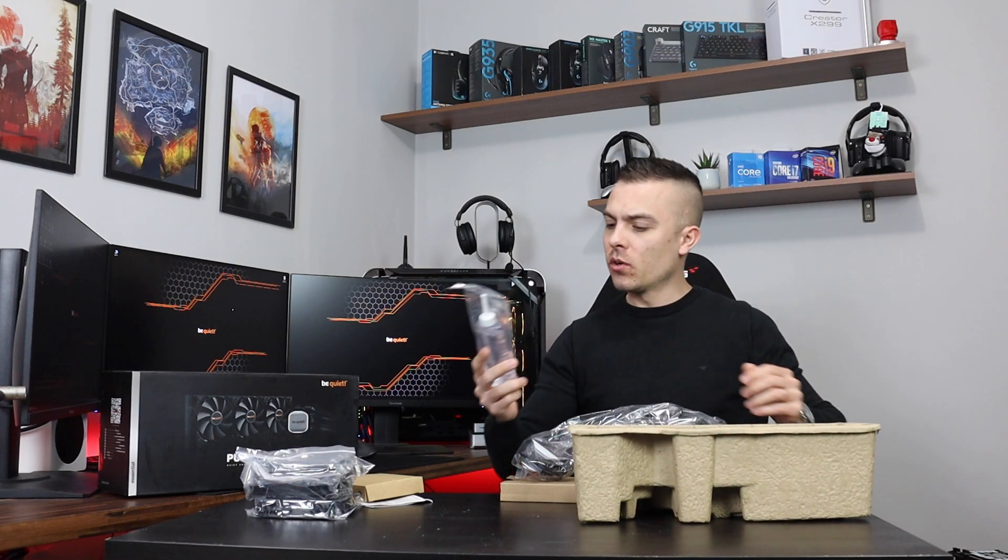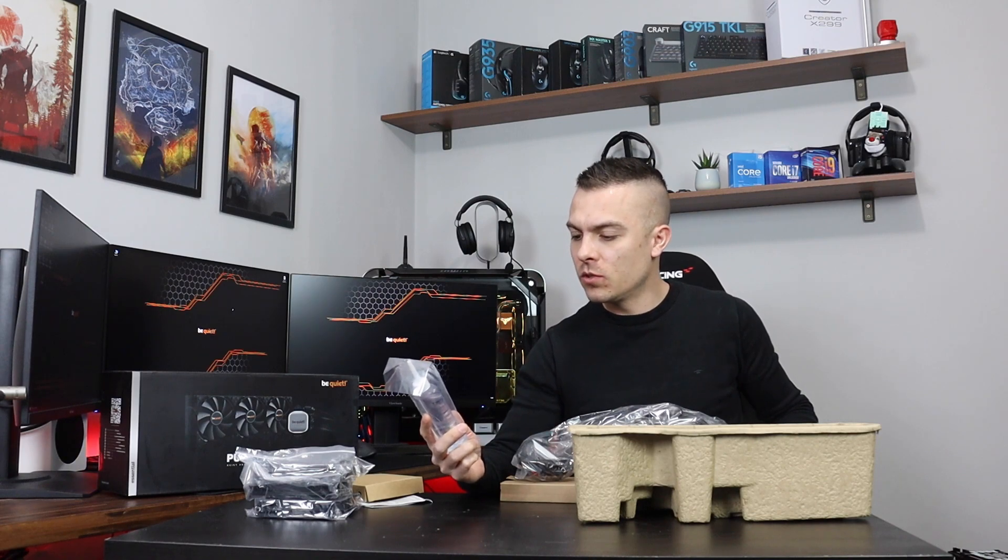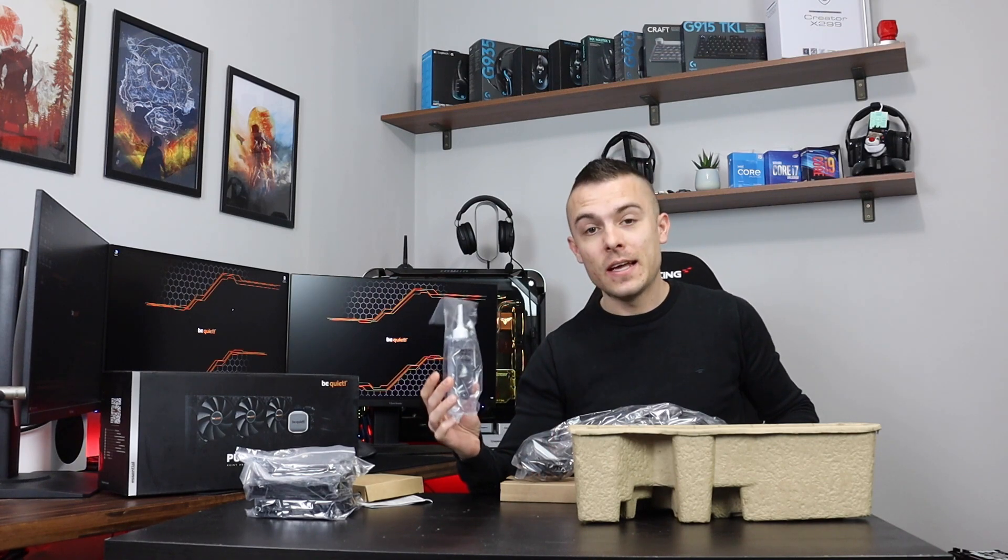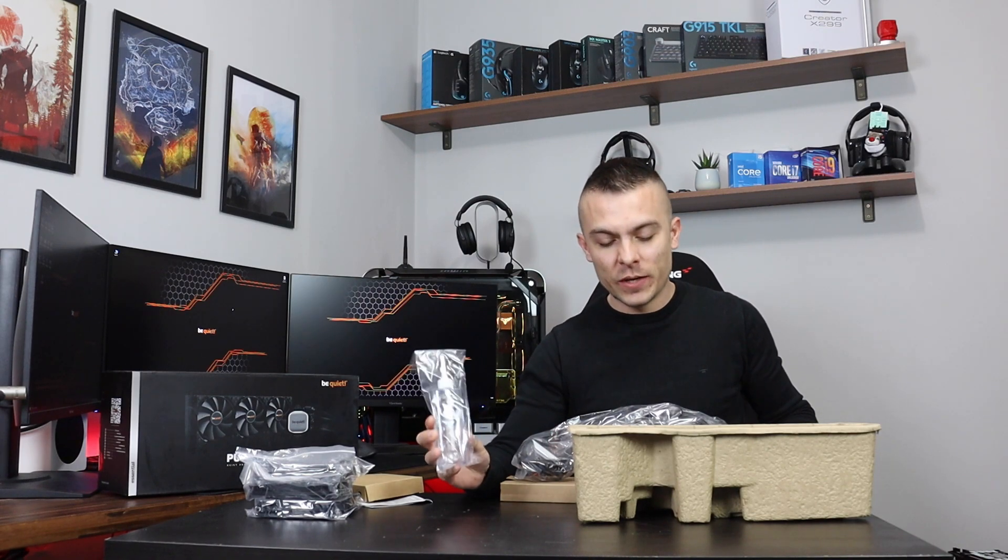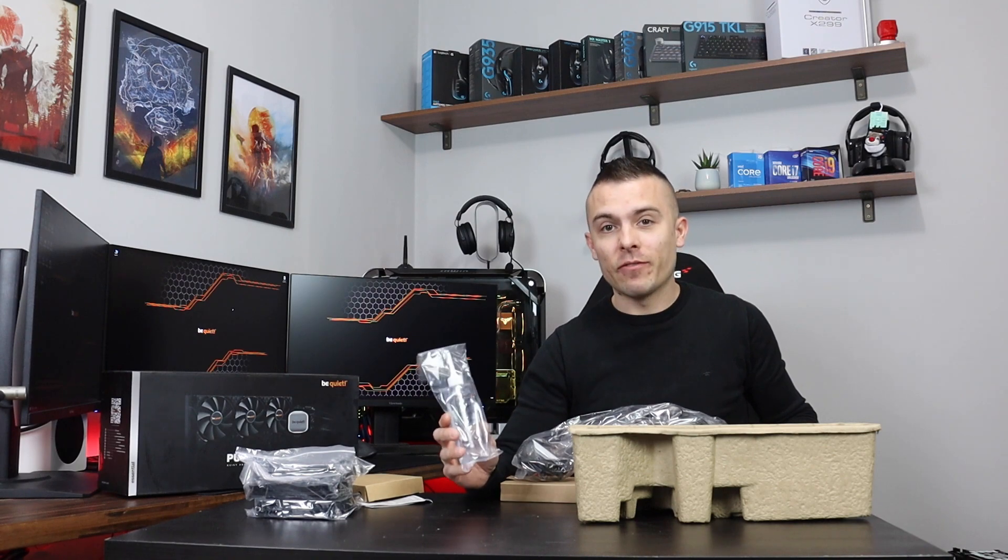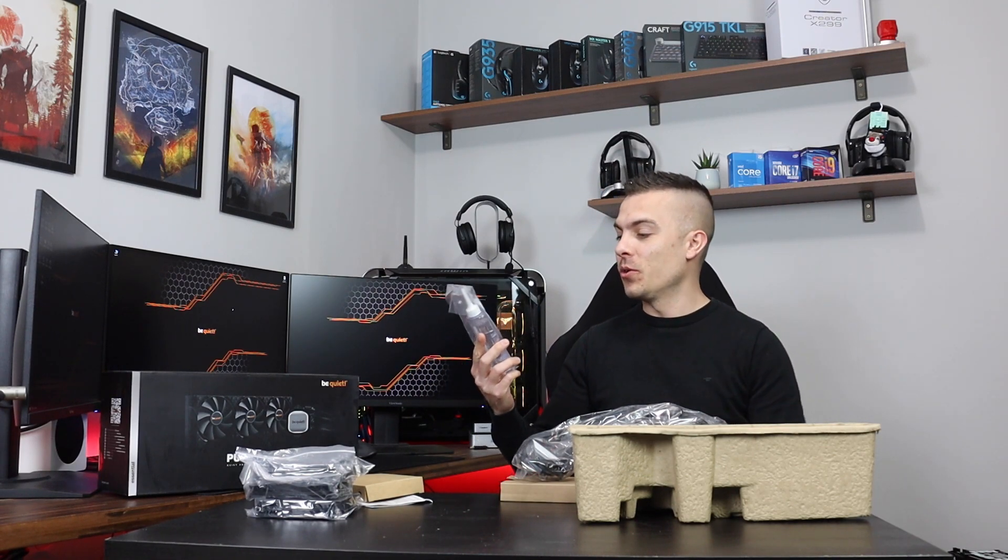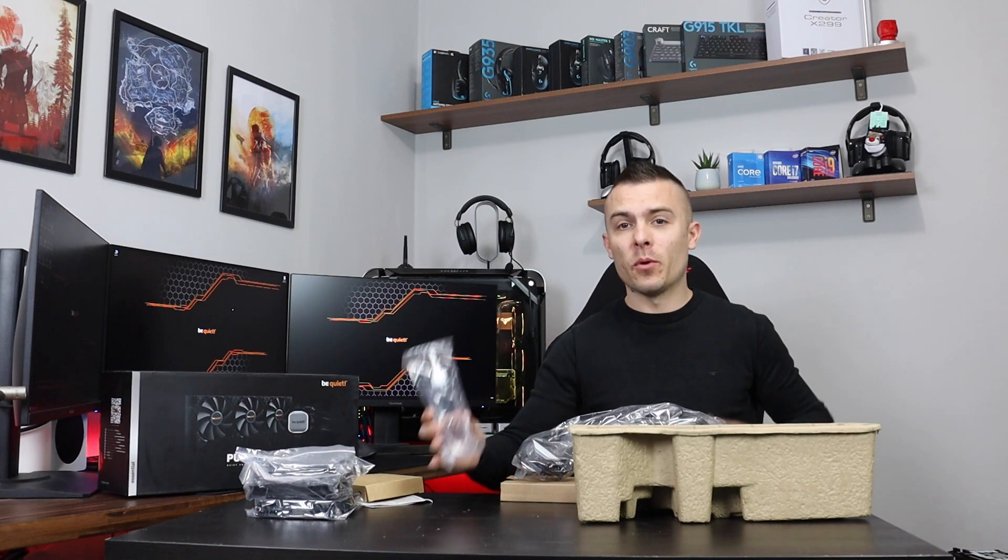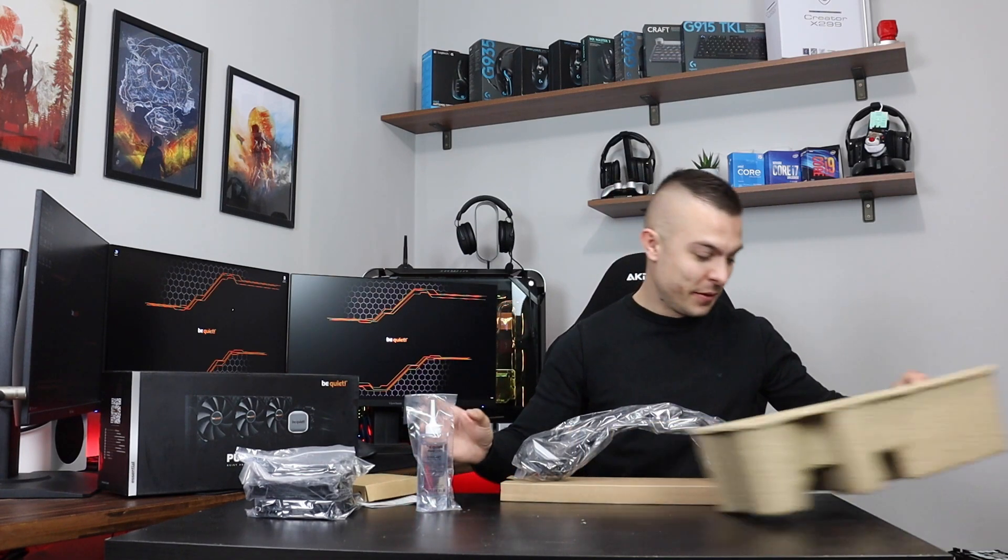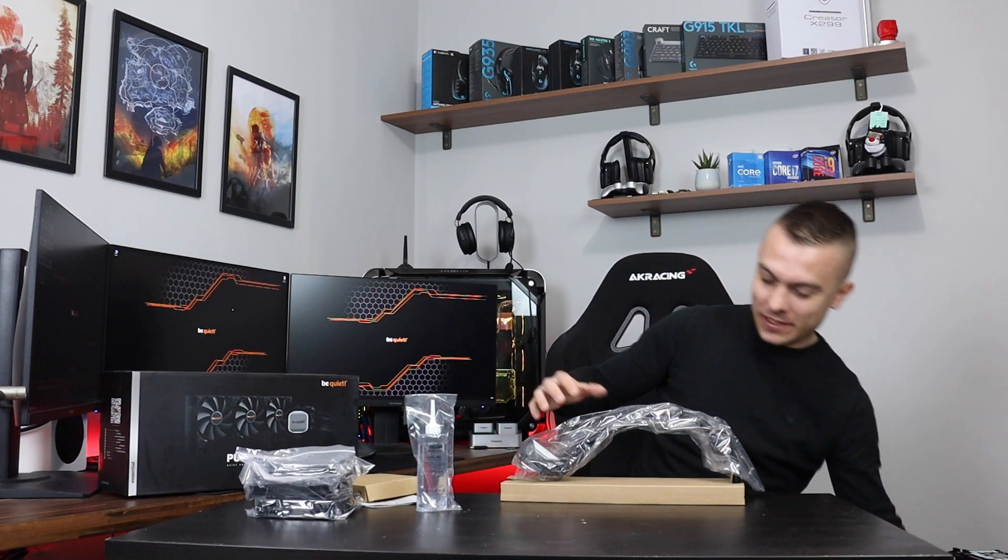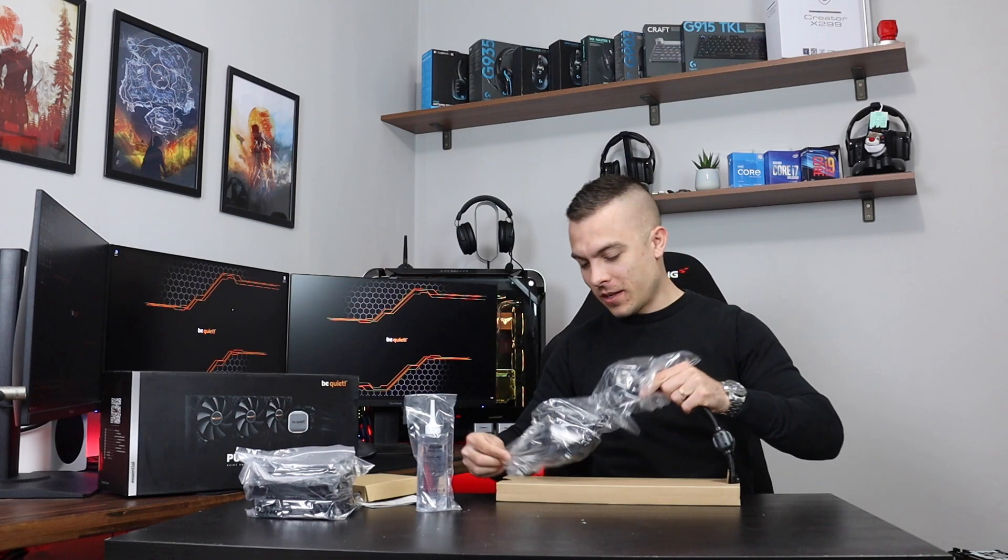Be Quiet Pure Loop coolant, anti-freezing to minus 5 Celsius degrees. This is really interesting since I've literally never seen you get a coolant inside the box, so this is going to be an interesting video. So let's go.